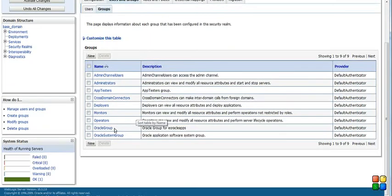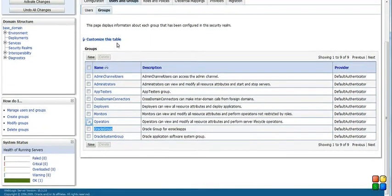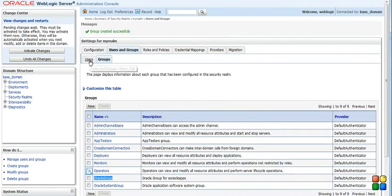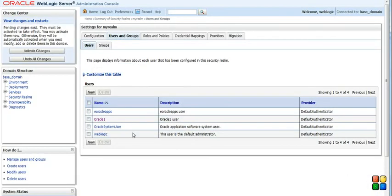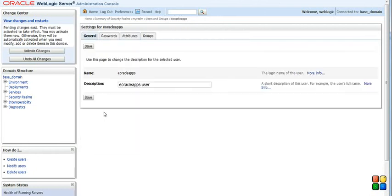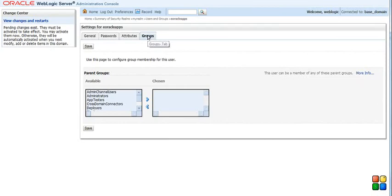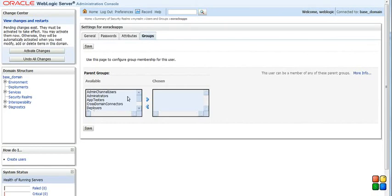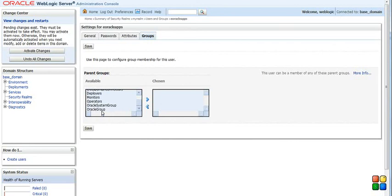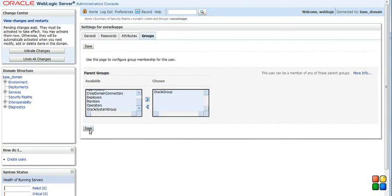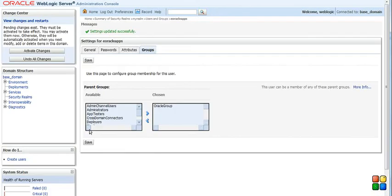So here you can see your group got created. Now let's go back to the users again. Now we want to assign this user to the group which we have just created. So just select the user. From there you select the group. From the available group, let's see if we can see our group or not. See, this is our group. Select from available to chosen one. Save it. That's it.